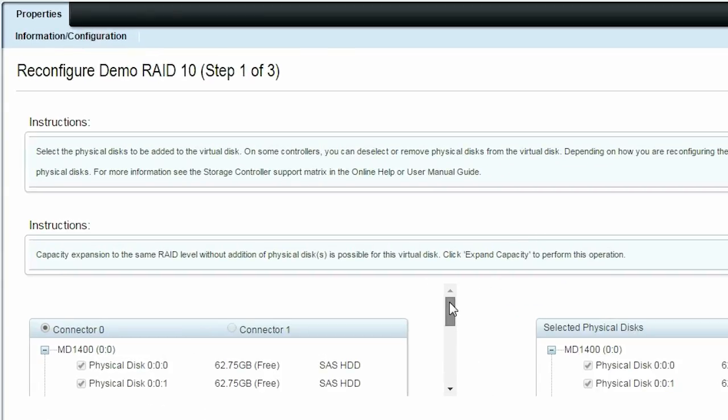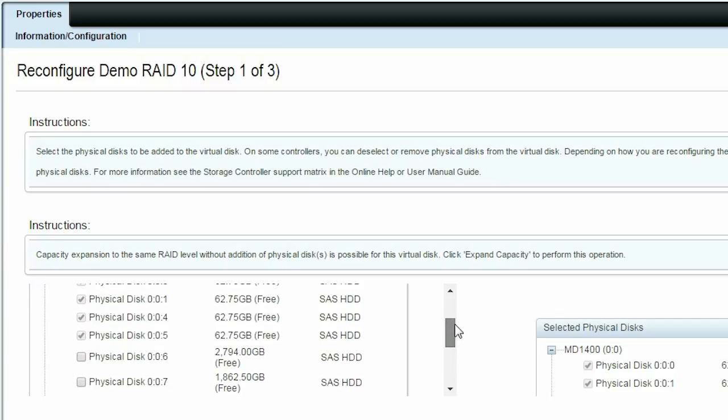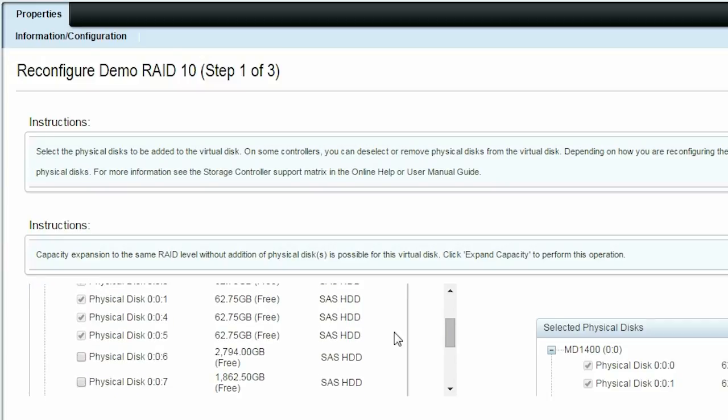Scroll down the page. On the left pane, select the additional disks you want to add to the existing RAID 10 virtual disk.